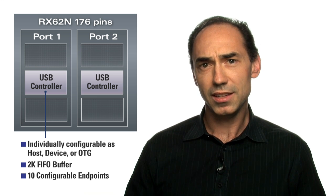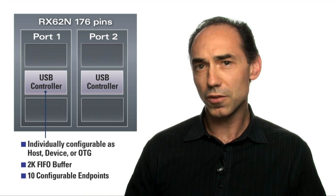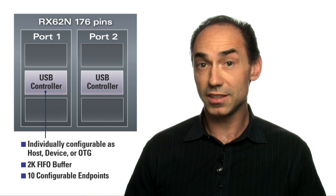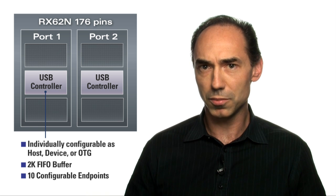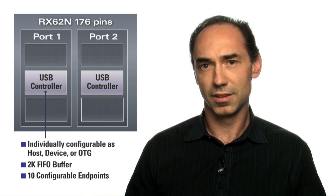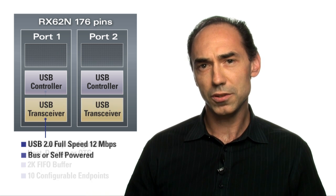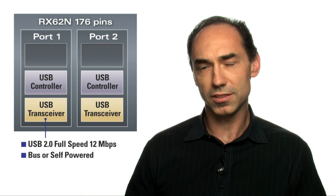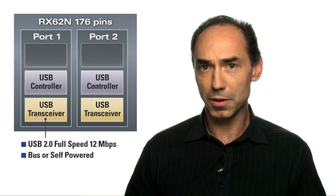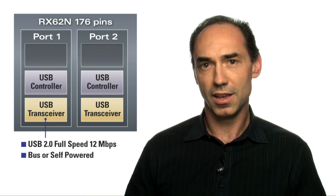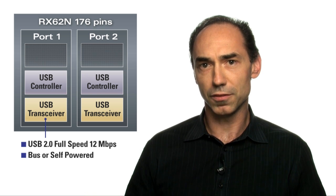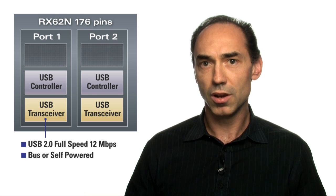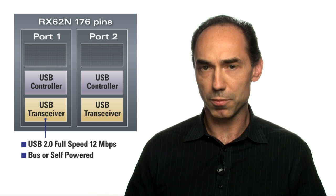And each includes FIFO buffers and has 10 configurable endpoints. The USB transceiver supports data rates up to 12 megabit per second and can be configured for bus-powered or self-powered operation.